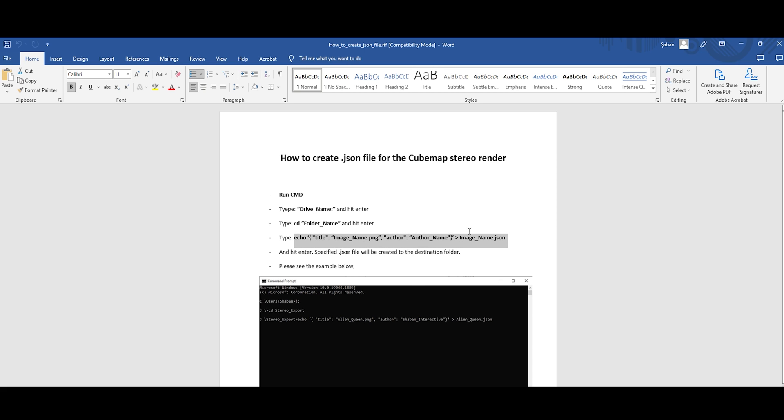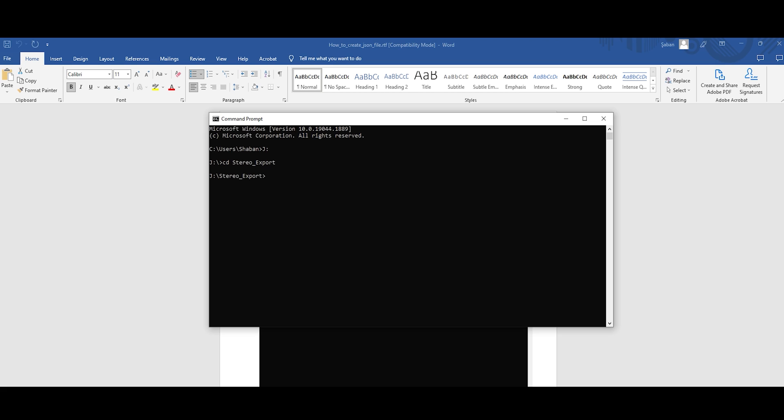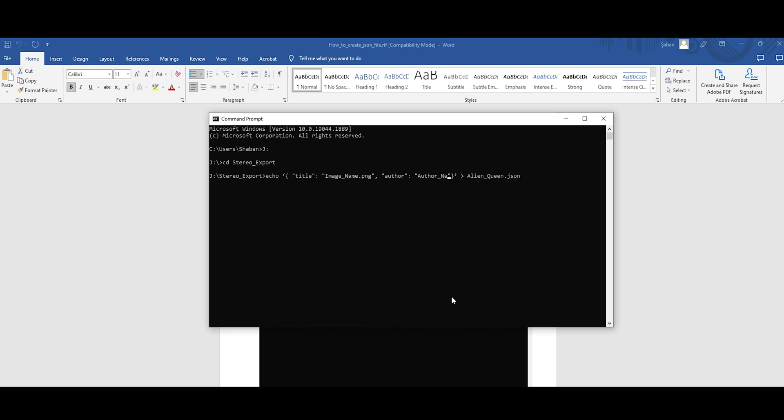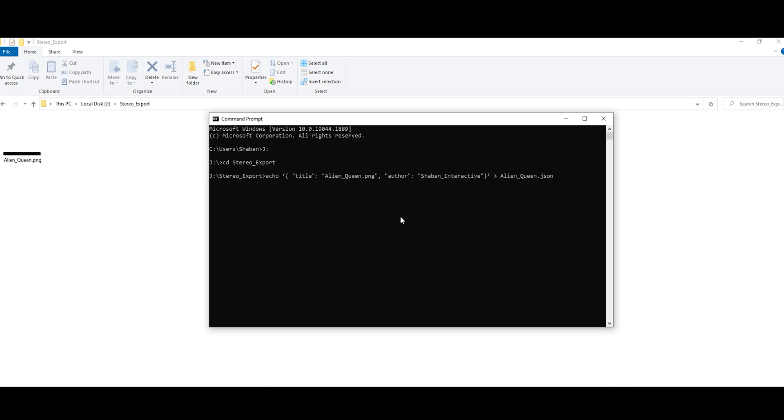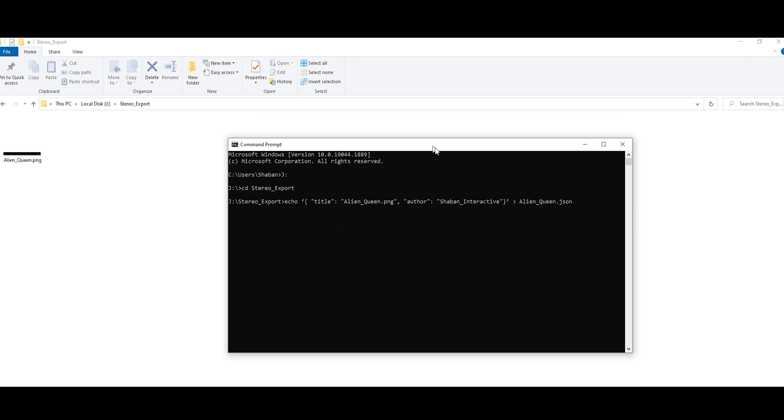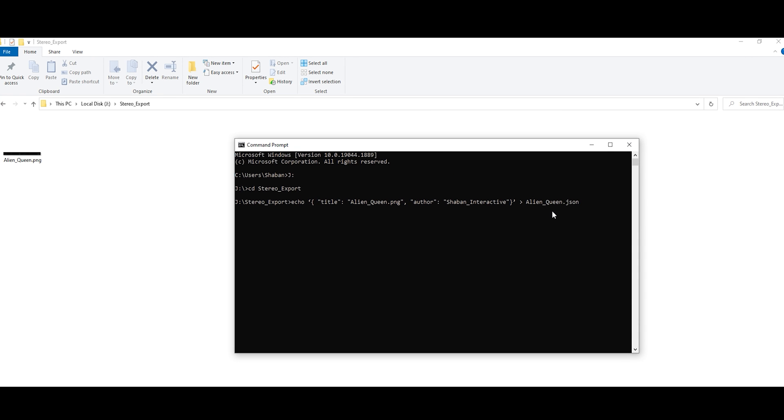Then, copy and paste the code. Here, you need to rename shown areas according to your image file name. Then, hit enter and now JSON file is ready.